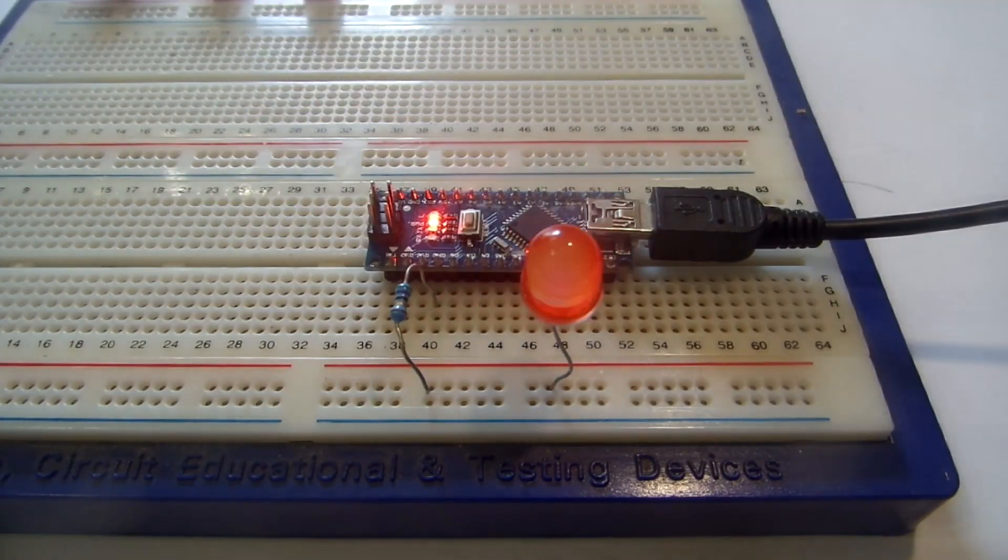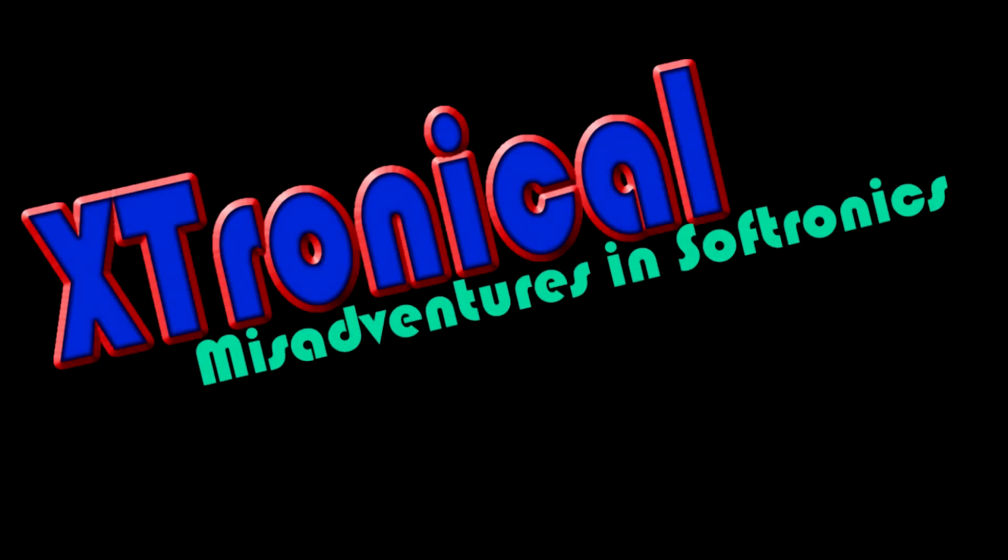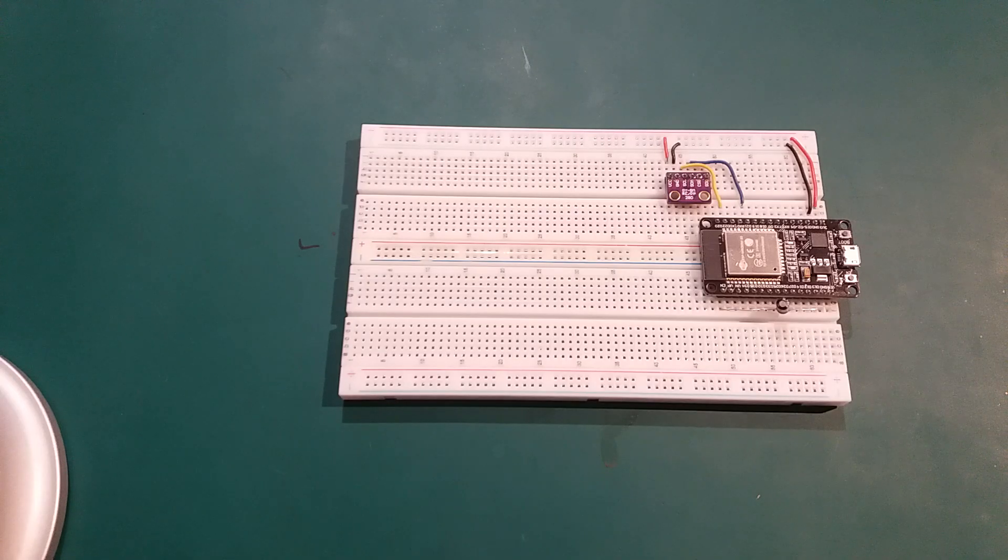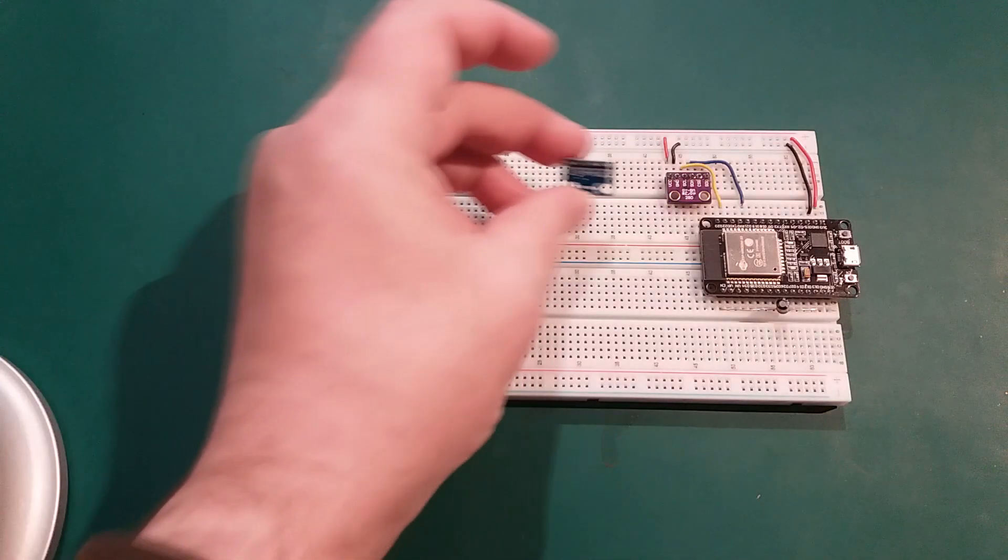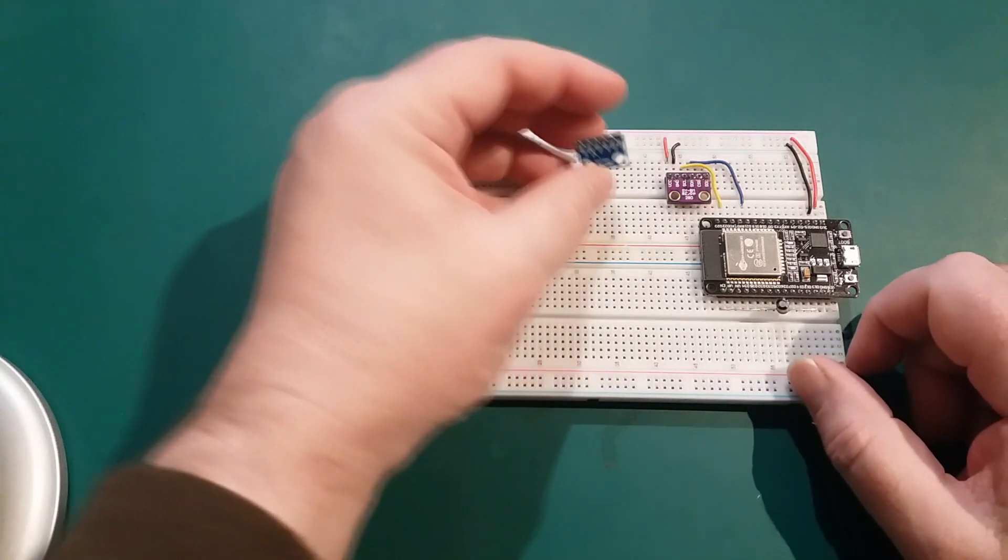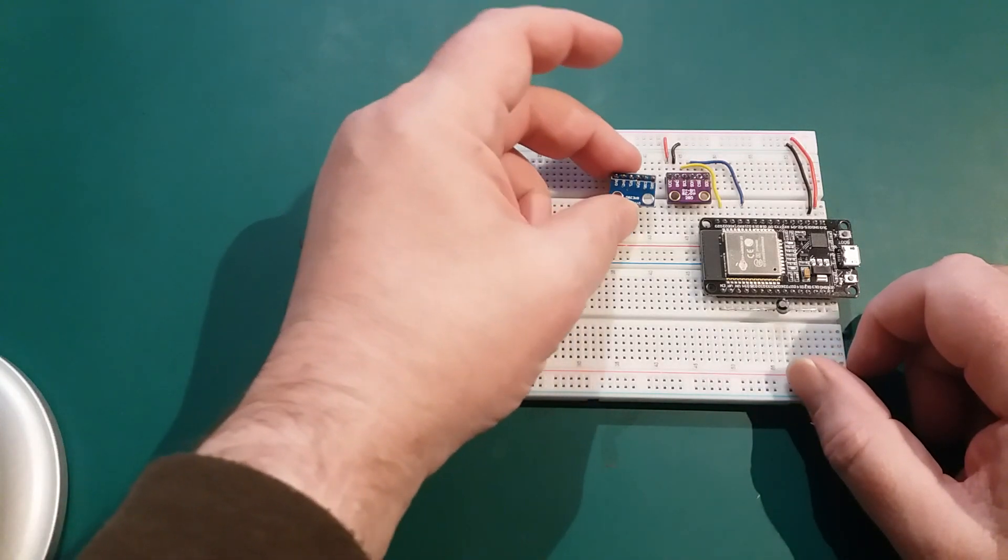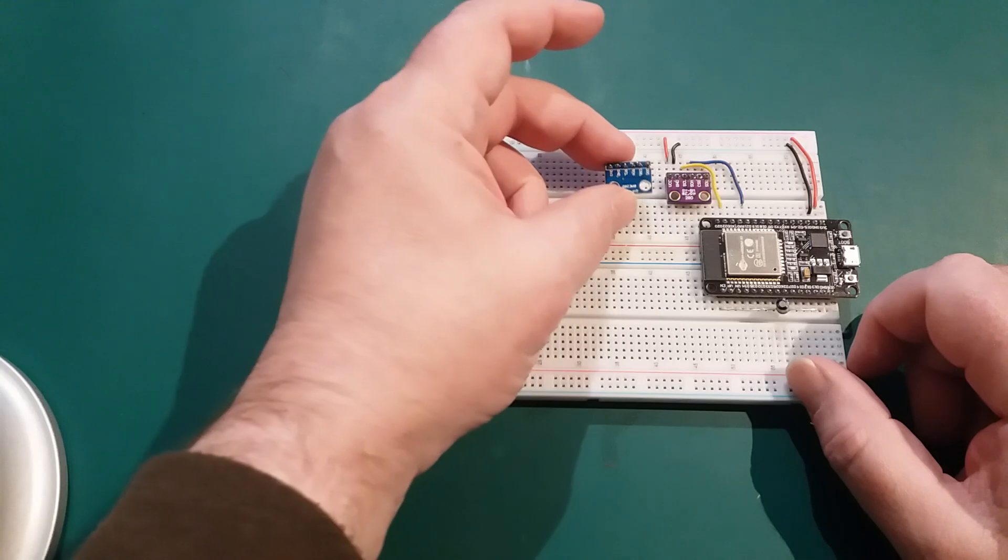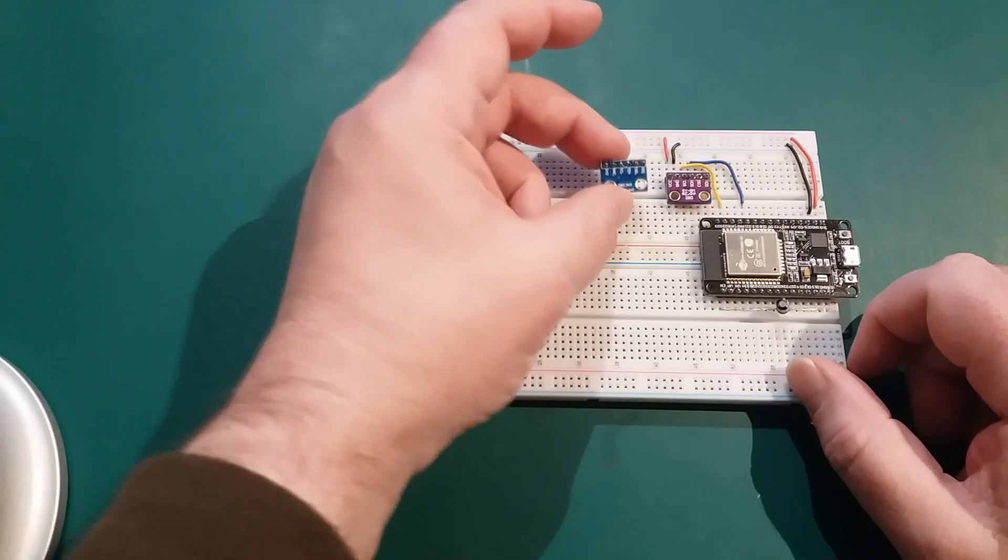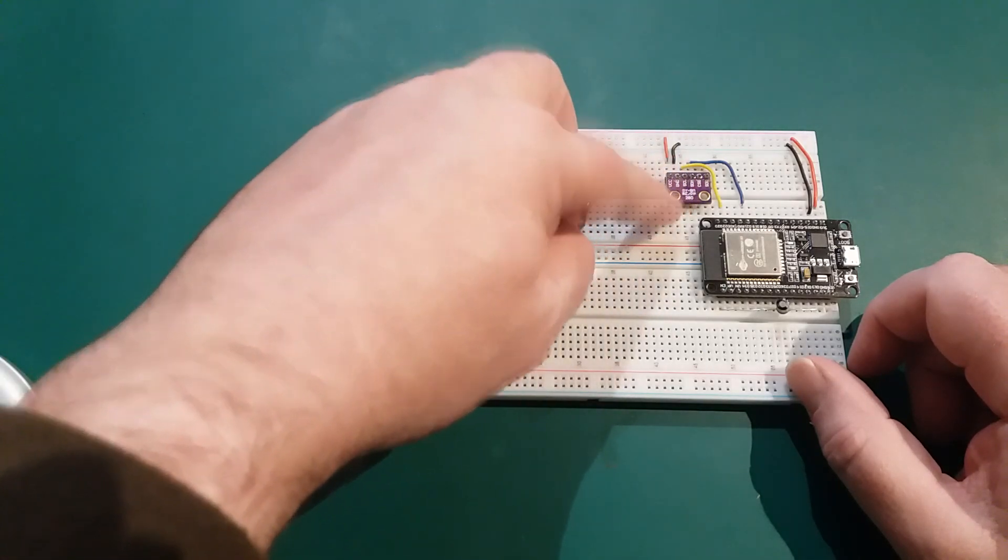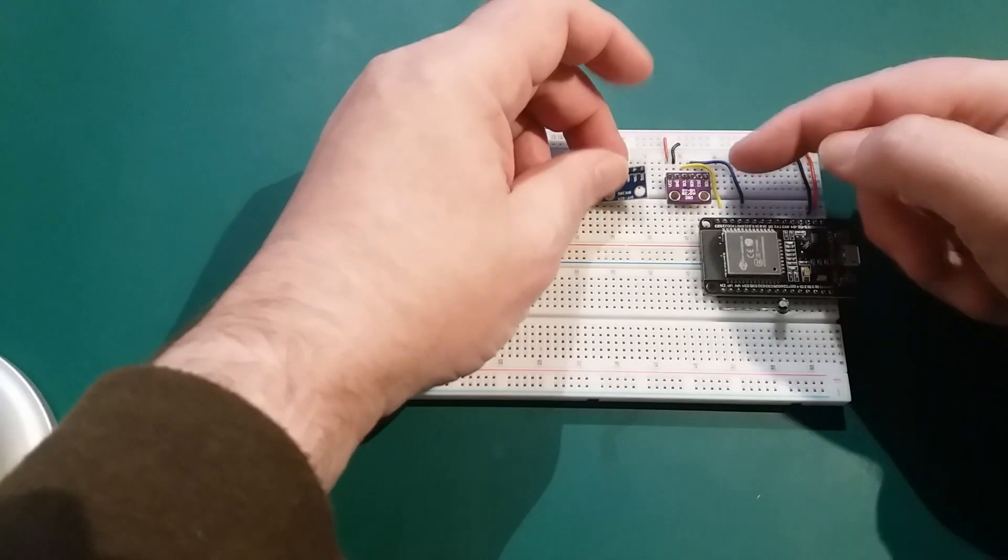Hi and welcome to another Xtronical quickie. In this episode we're going to look at the BME280. It's a temperature, pressure and humidity sensor, and you can see it's very similar to this one.